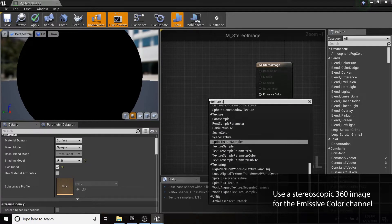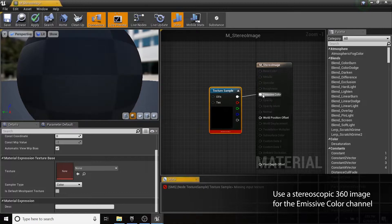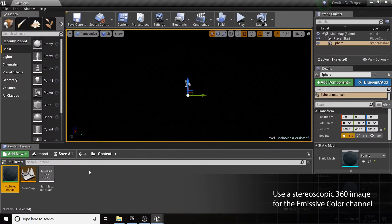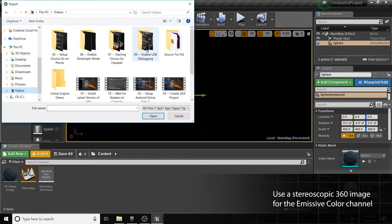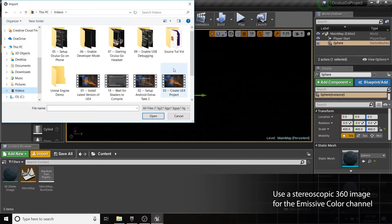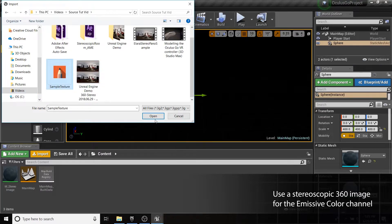Plug a texture sample node into the emissive color channel. If you don't have a Stereo 360 image of your own, you'll be able to download one from the link in the description of this tutorial.